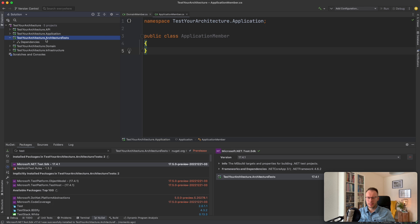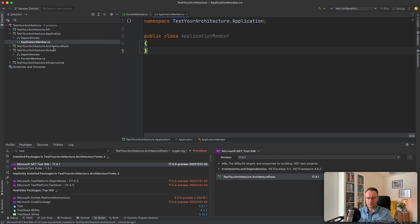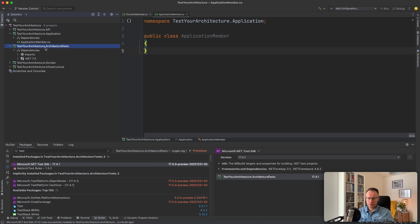Here it depends on what you want to test. We would like to test that domain types do not reference application types. If we look into the domain, we have a domain member. If we look into the application, we have an application member. We don't want a situation where domain member or another type inside the domain project references an application member from the application. The first tests we will create are quite simple — we add a new class called DomainTests.